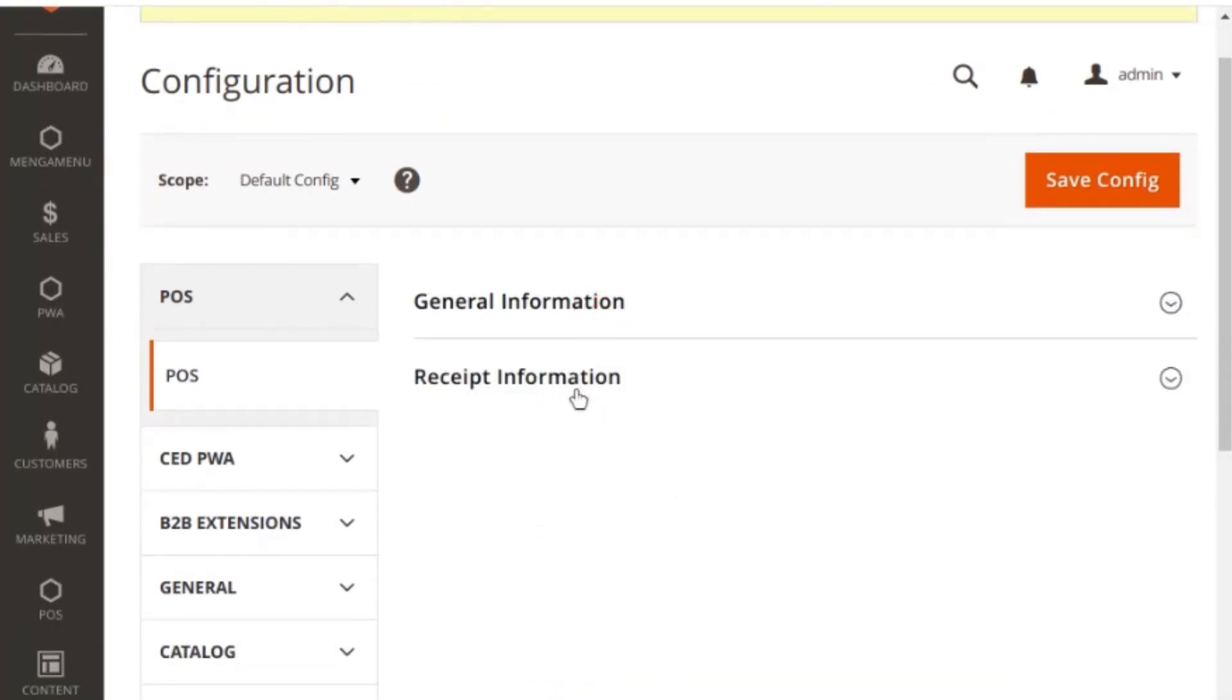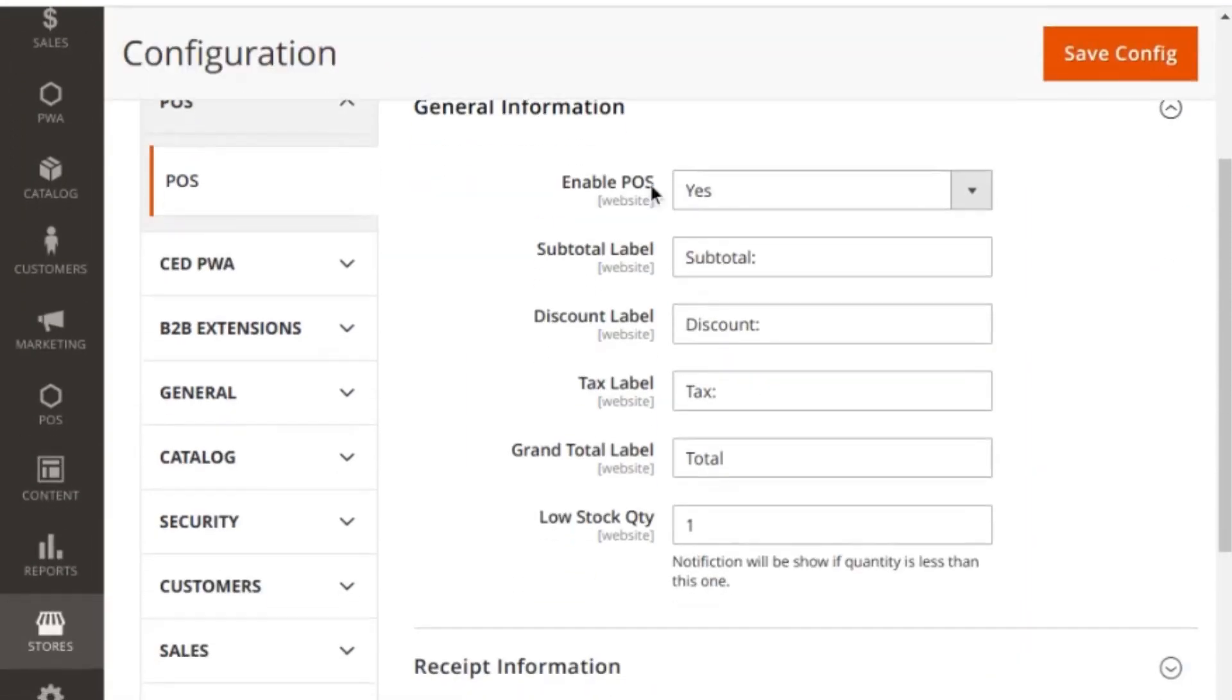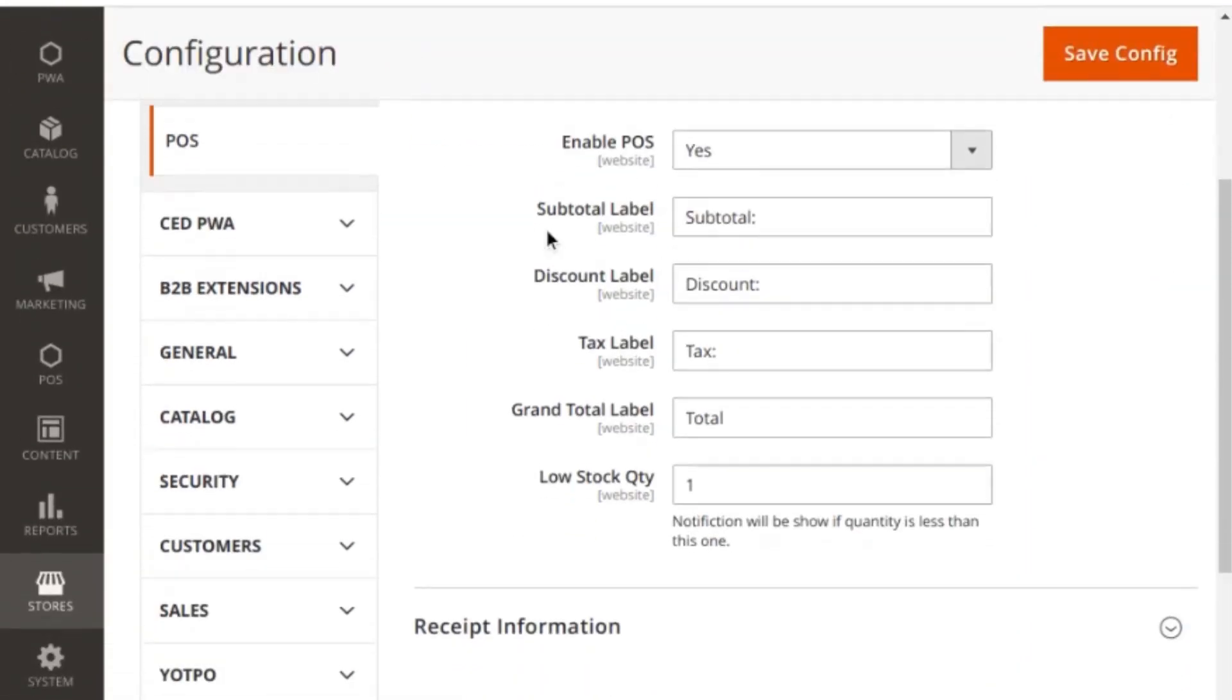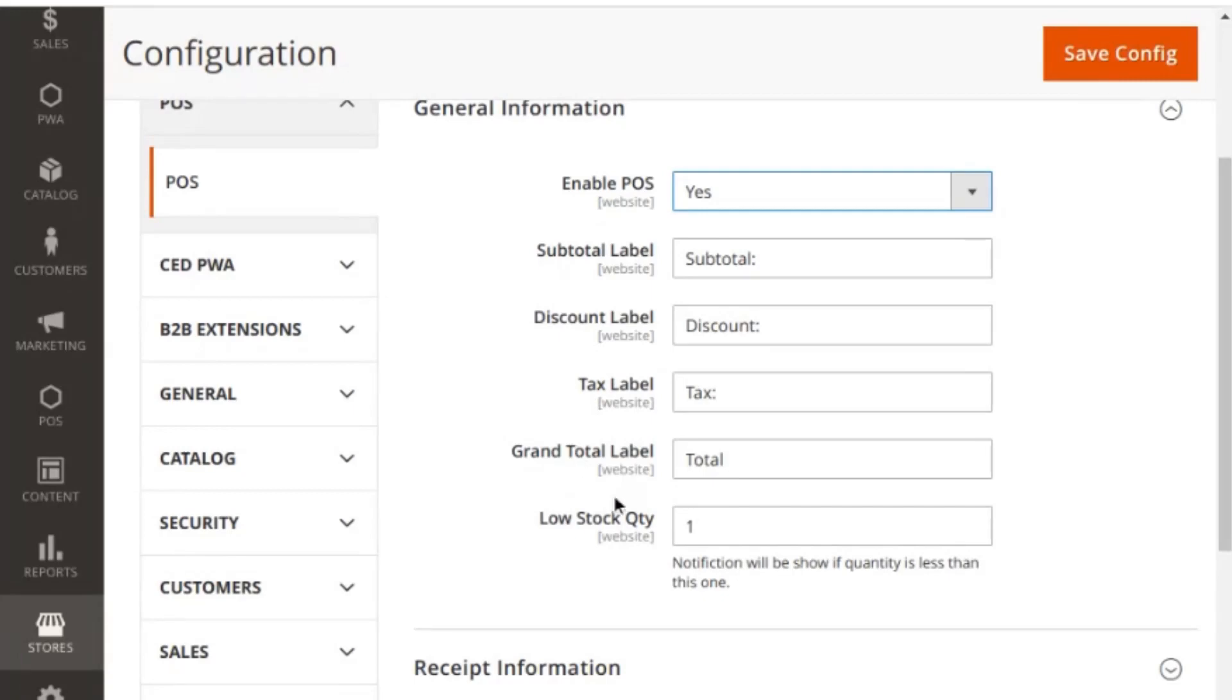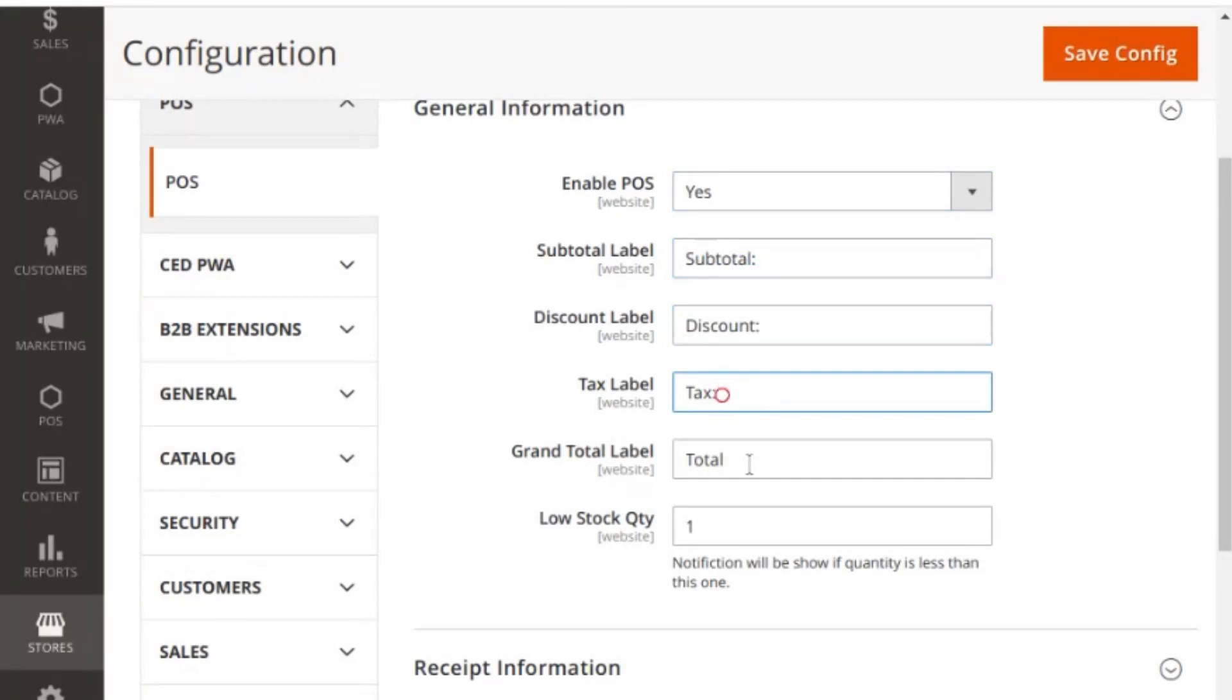In the general information, you can enable or disable the POS by selecting yes or no from the dropdown. You can specify the labels for subtotal, discount, tax, and grand total that will be visible at checkout over POS, and can specify the lowest stock quantity that is required.